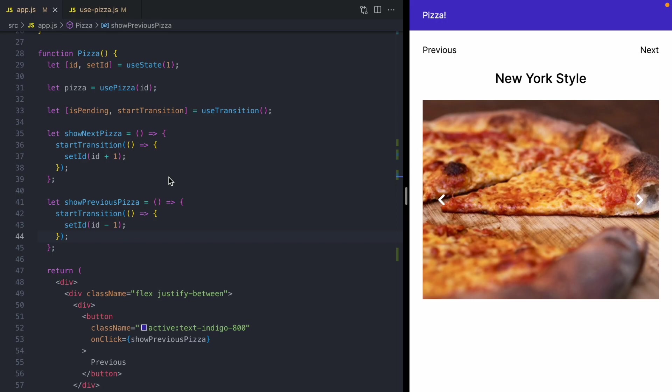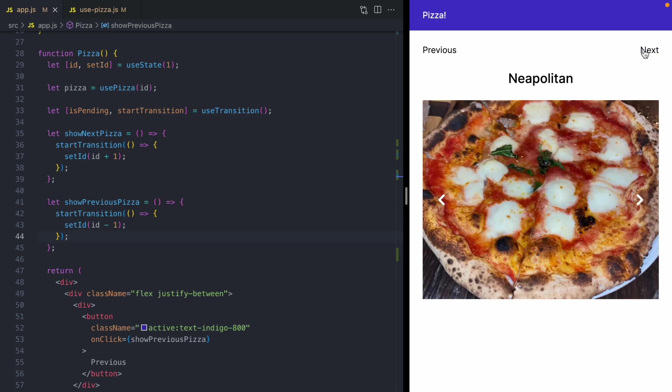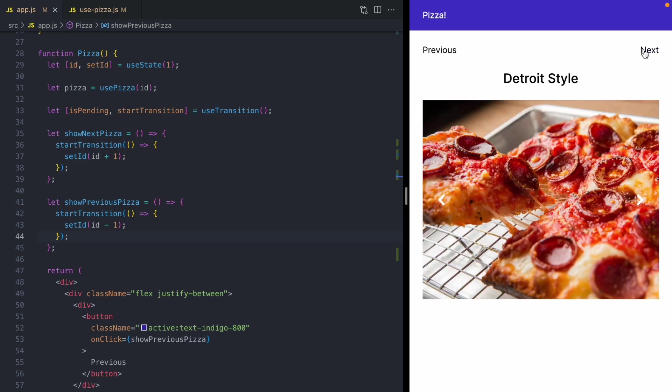Now, the next thing you should be aware of with these transitions is that as our use pizza hook loads data, it's going to put that data into a cache. So all the subsequent renders are going to be extremely fast.